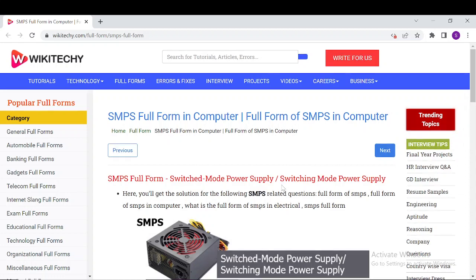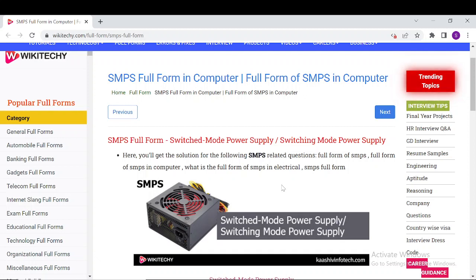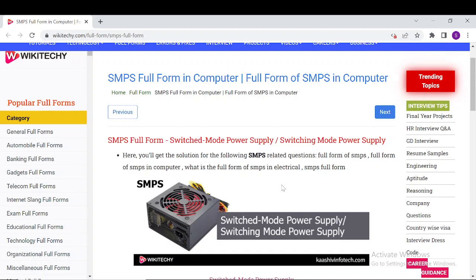So what is SMPS? It stands for Switched Mode Power Supply, or Switching Mode Power Supply. It is an electronic power supply that uses a switching regulator to convert electric power efficiently. It is also called Switching Mode Power Supply.